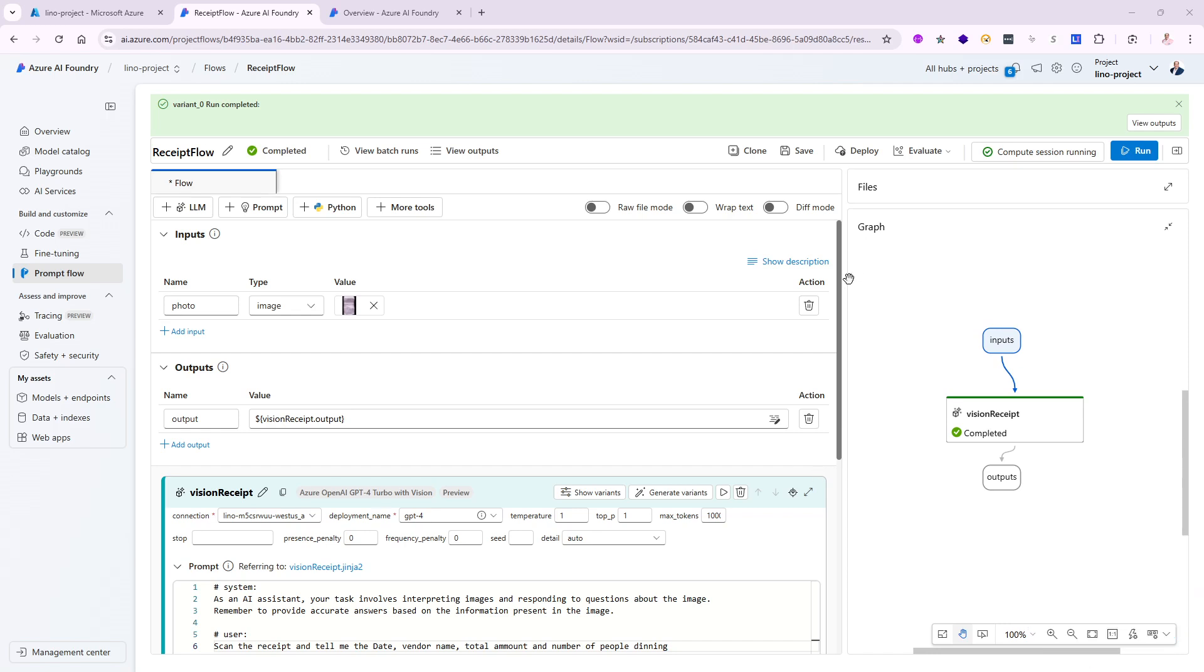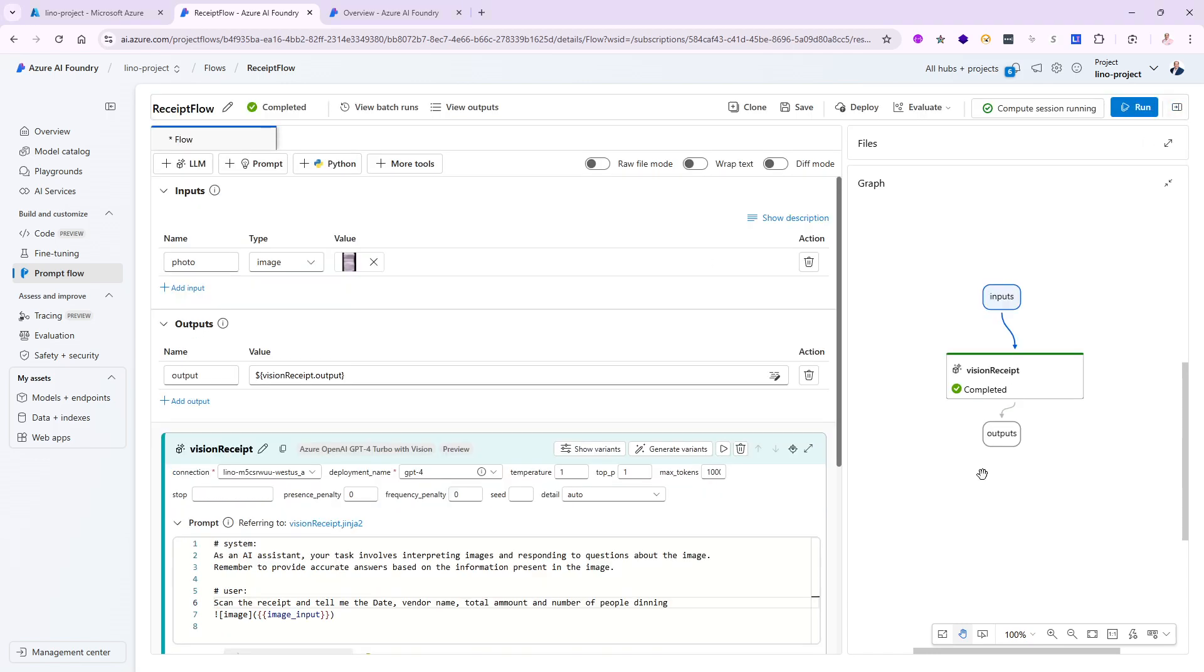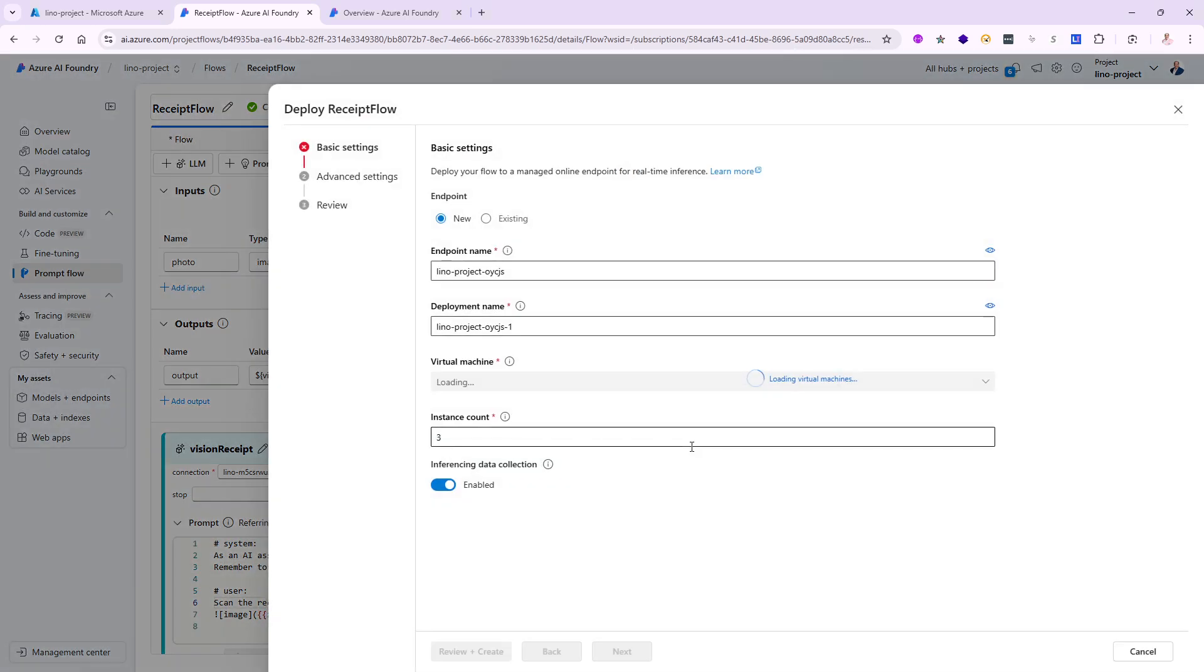Great. Let's go back in here. I tested this. The output was correct. Everything is good. I'm ready to actually deploy this. You notice all the way at the top, it says deploy. Let's click on that.